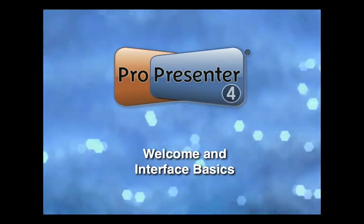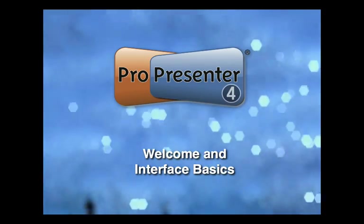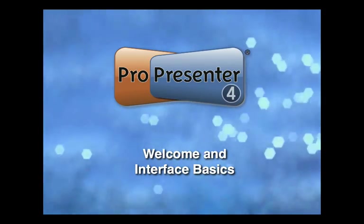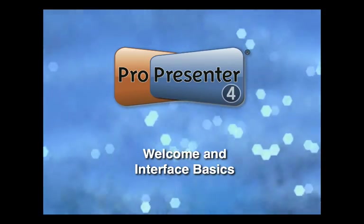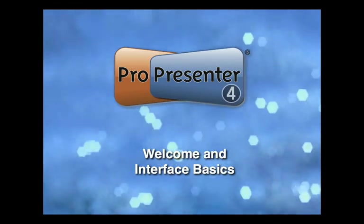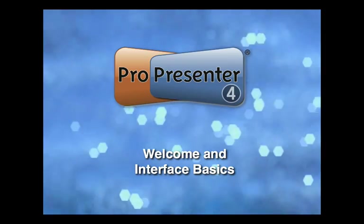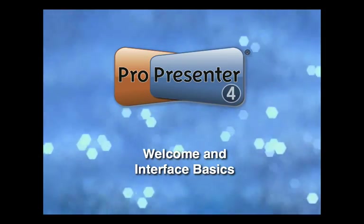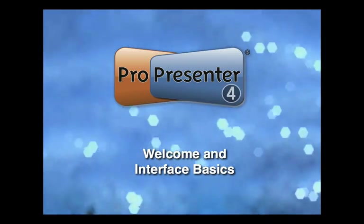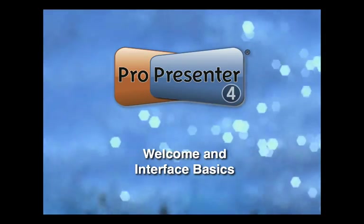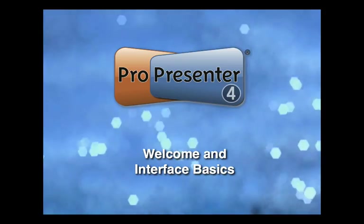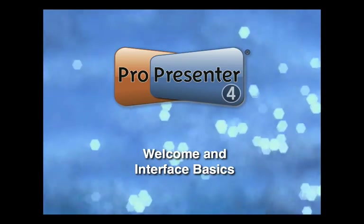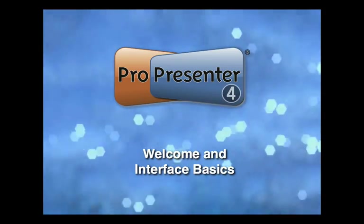Before I dive into the interface and how the individual components work within the software, I first want to welcome you, but also I want to talk to you about a fundamental change that we've made with the way that ProPresenter works.